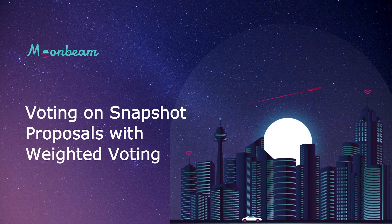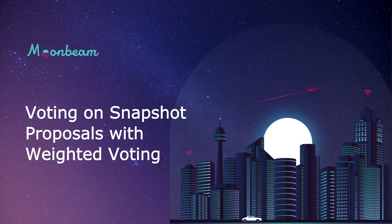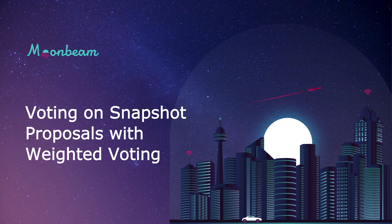Hello everyone, it's Kevin, and welcome back to another tutorial. In this video, I'll show you how you can vote on Snapshot proposals. And today, in particular, we'll be looking at the voting process for Snapshot proposals that use weighted voting.